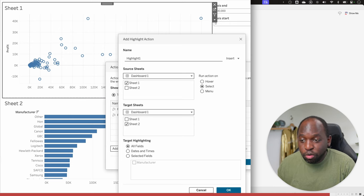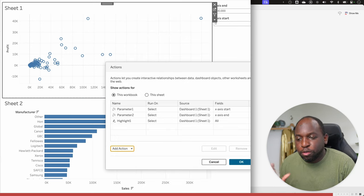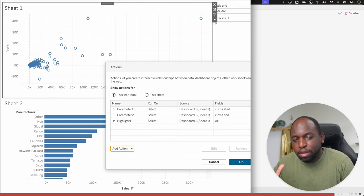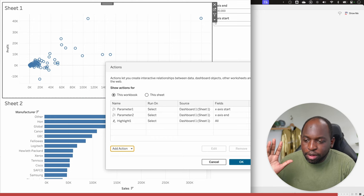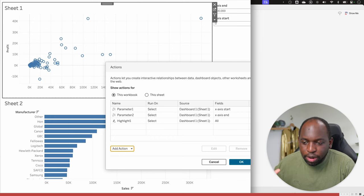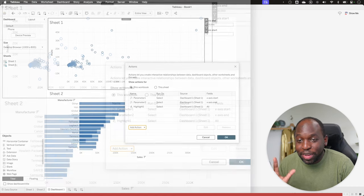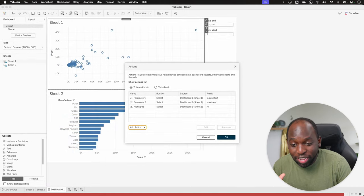And yeah, we'll just leave it as all fields. We'll keep it super simple. I haven't even renamed these. That's really bad practice. Everyone knows that. But two parameters, one highlight. I think we're set up. I think this is going to work.